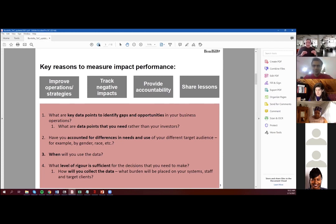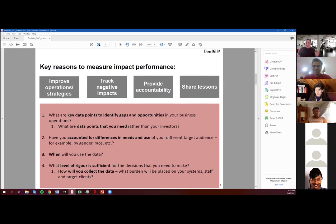Because if you decide you're going to collect indicator X and there's no simple way to collect it that works within your budget, maybe that should be scrapped. Or you might need to find a proxy for it. Proxies are great — I totally believe in proxies — and I'll give you some examples of that in a bit.